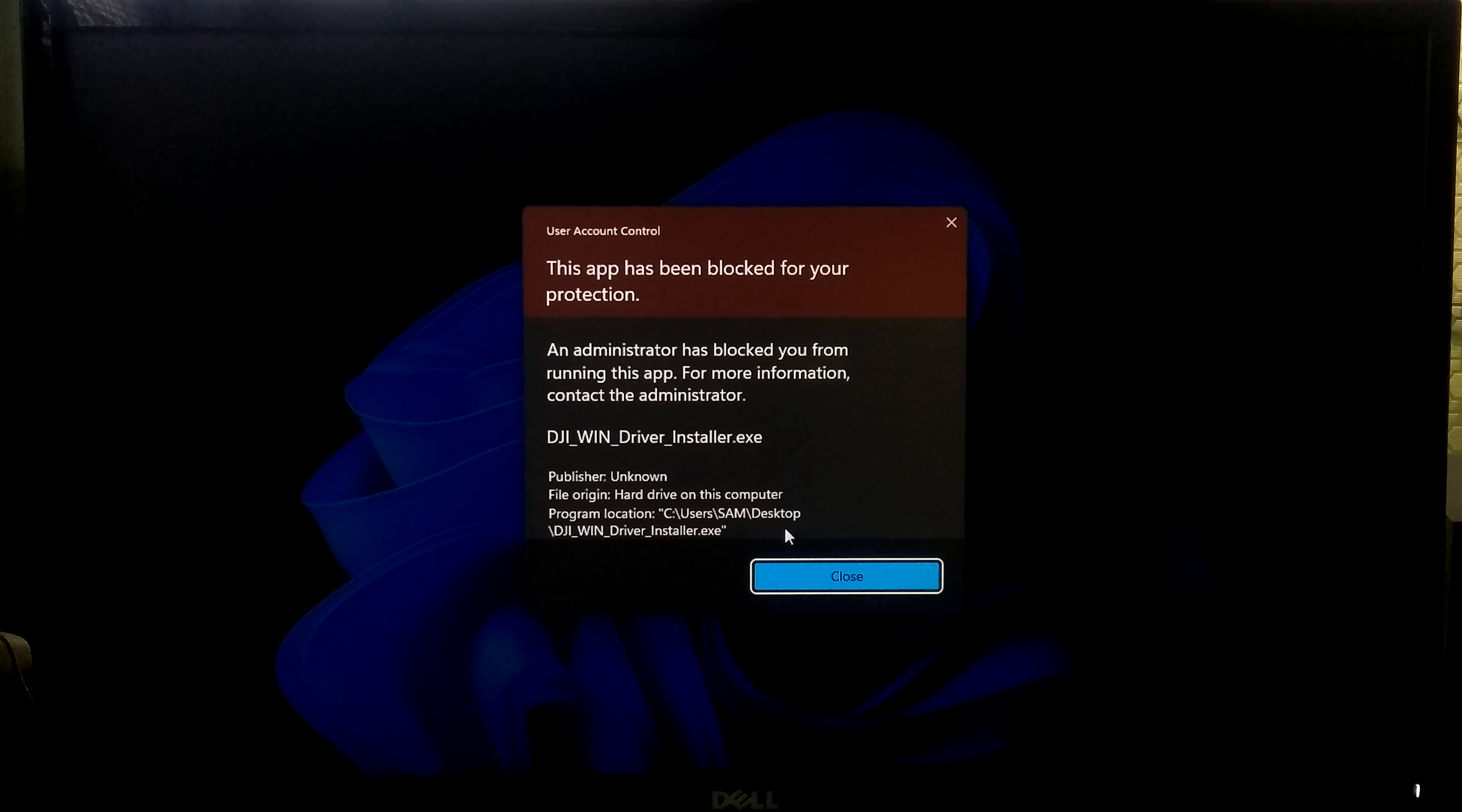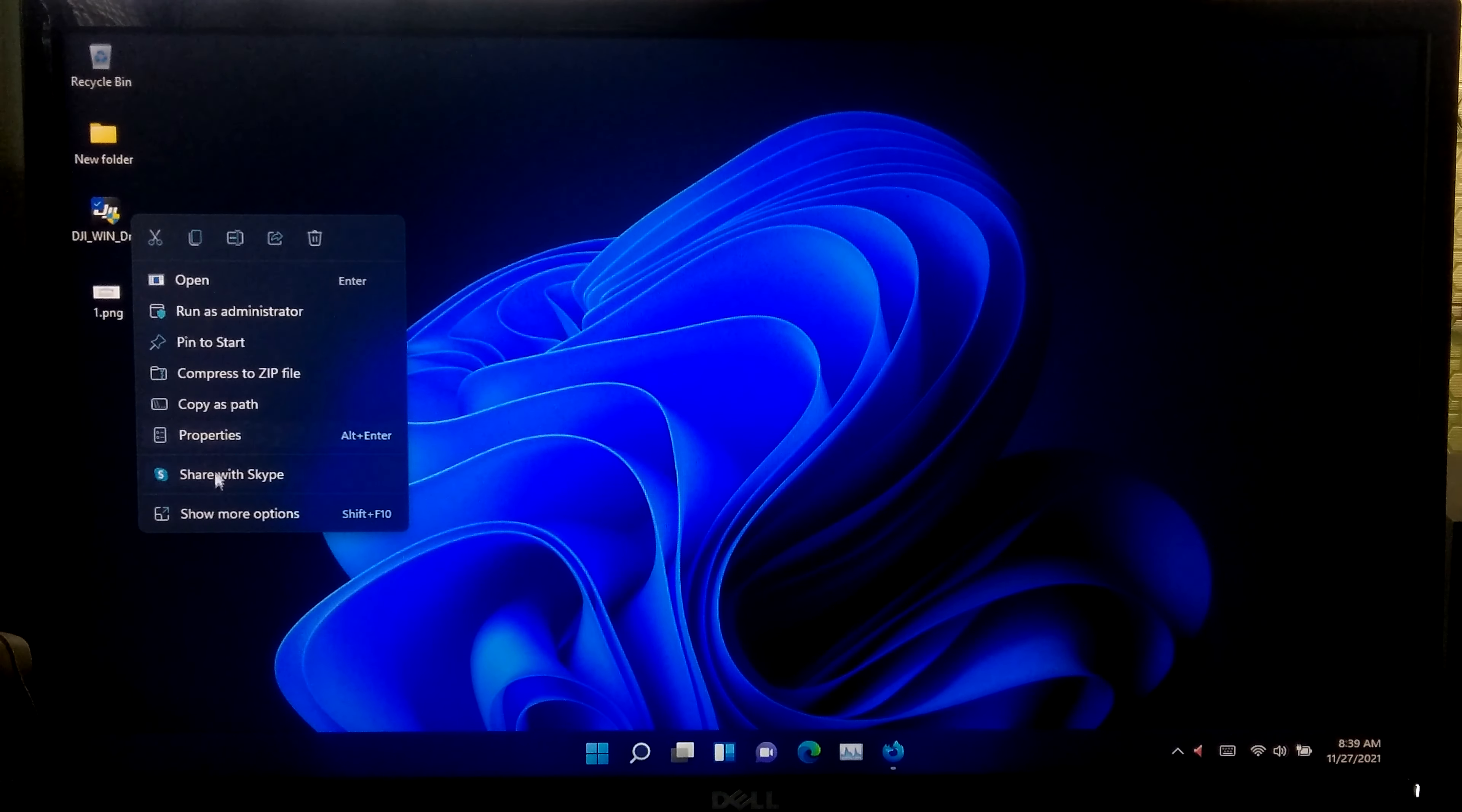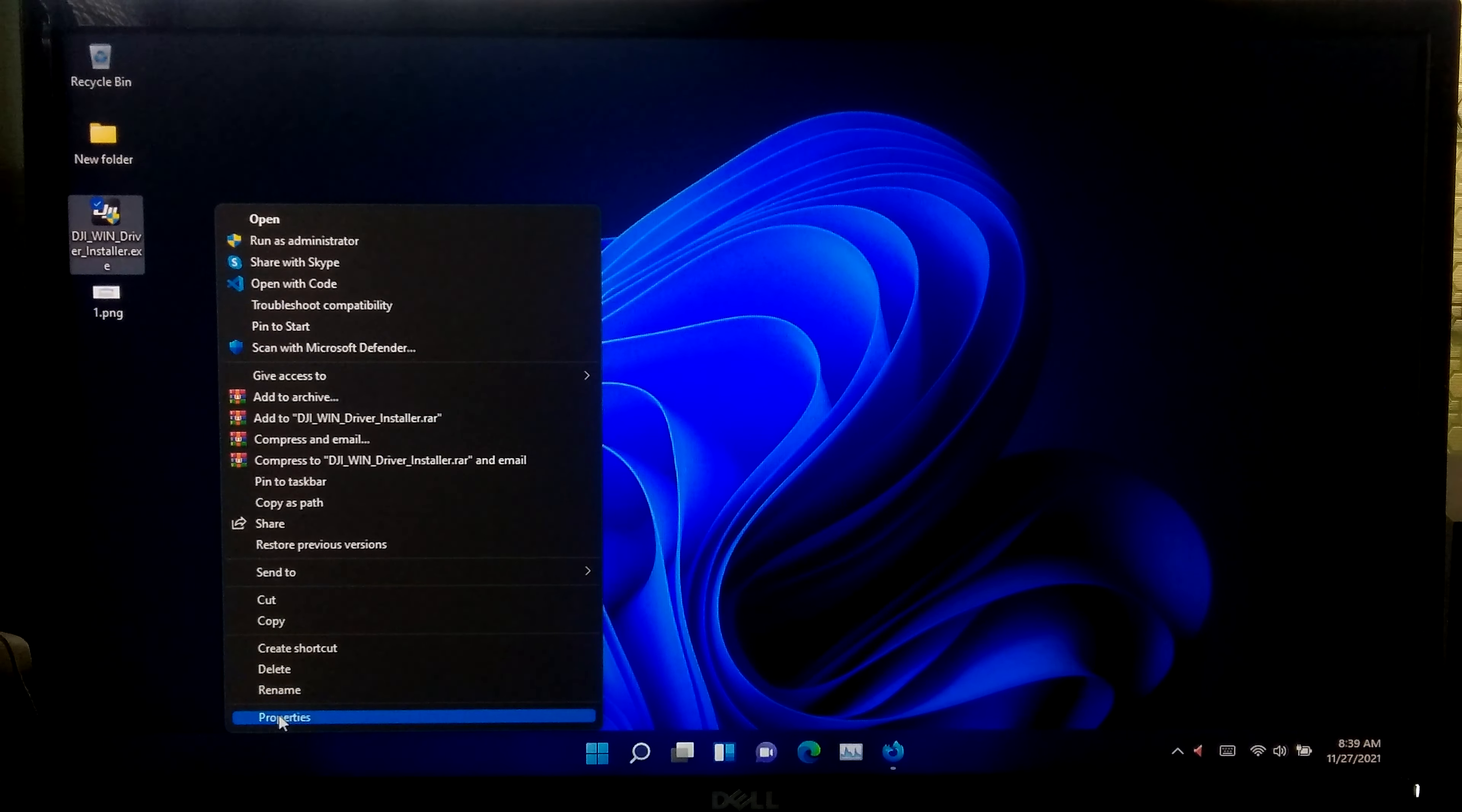Well, to fix the issue, at first copy the location of your application or program.